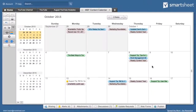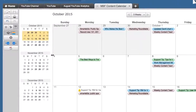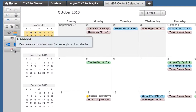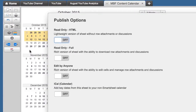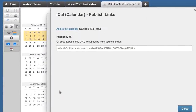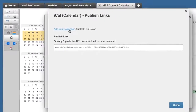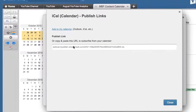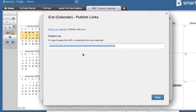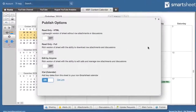You also have the ability to publish your calendar as an iCal to other calendar applications such as Outlook or Apple calendars. Simply turn on iCal and click Add to my calendar. You can also subscribe to the calendar with the provided URL.